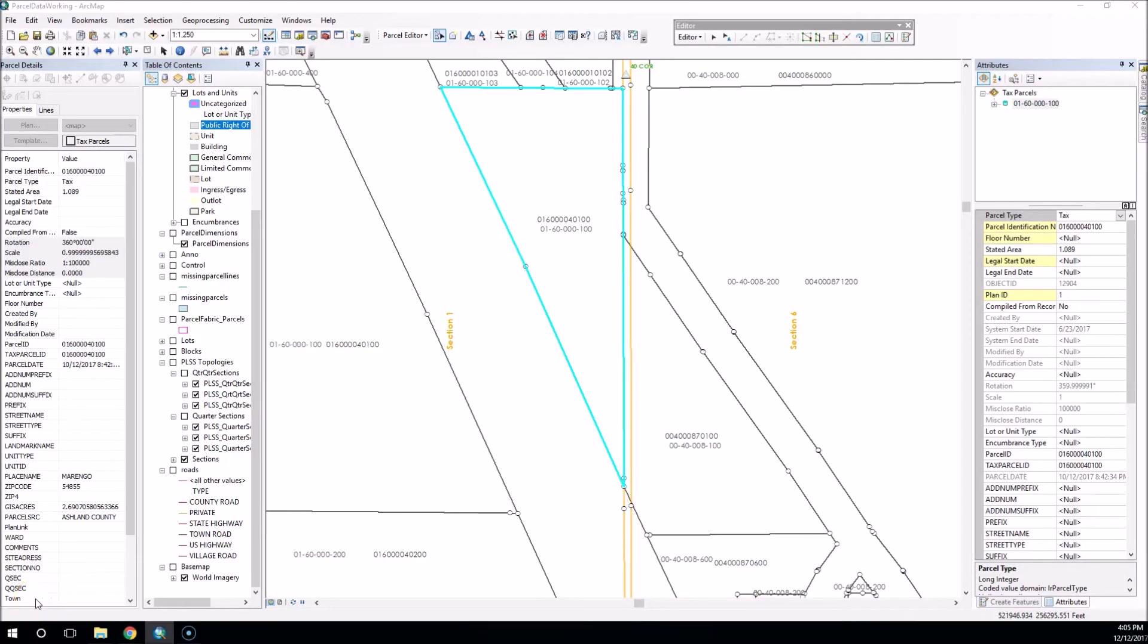Okay, everybody, two things we want to look at here on this newest parcel fabric tip.